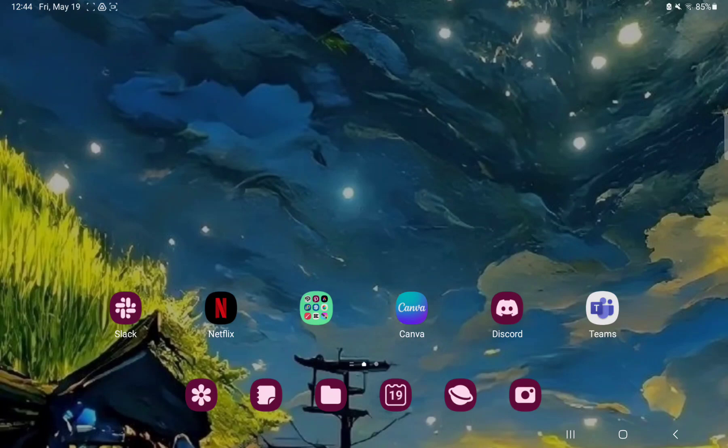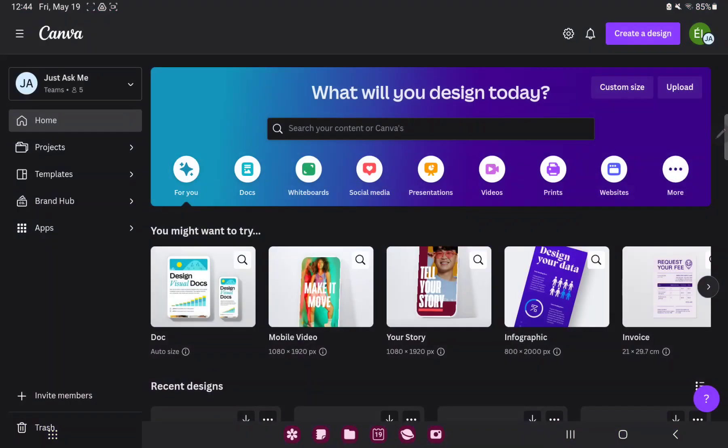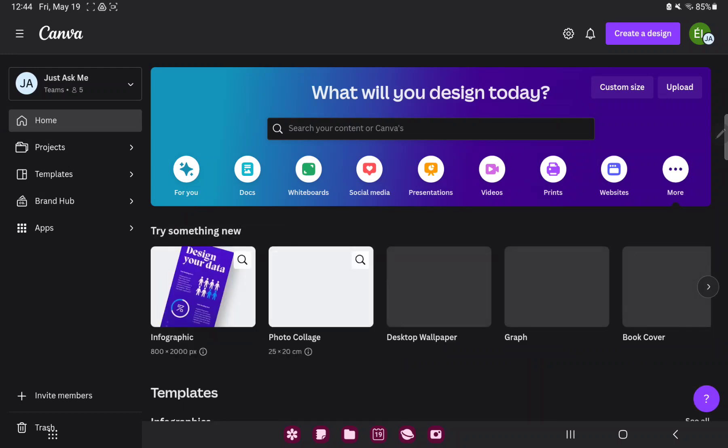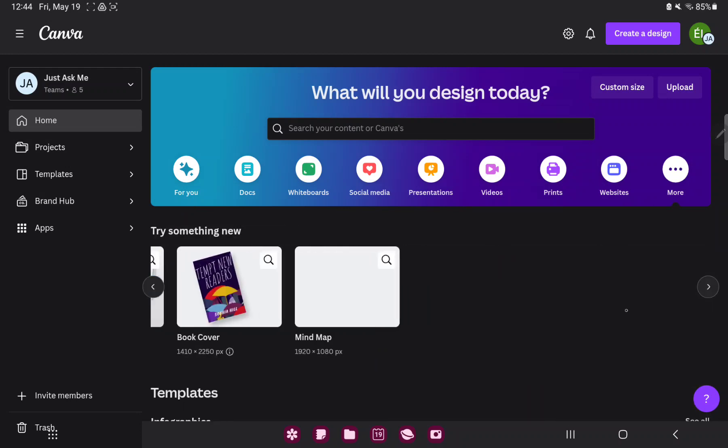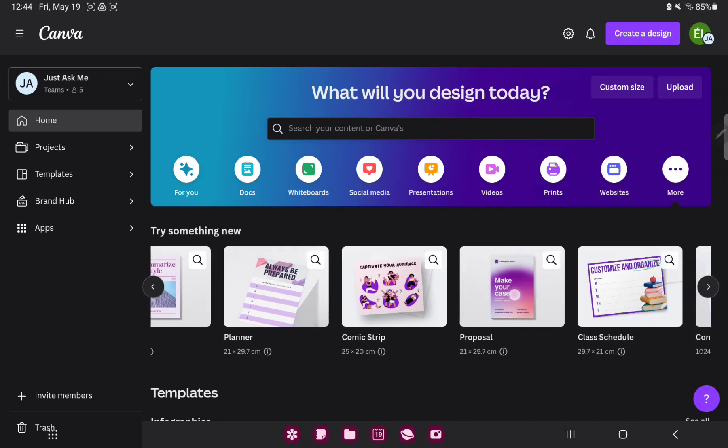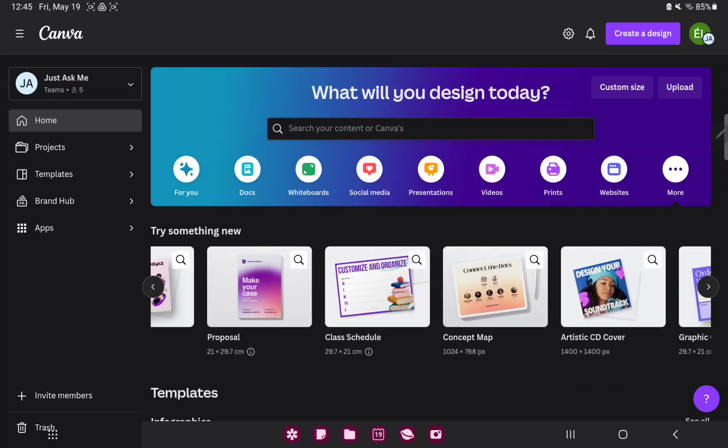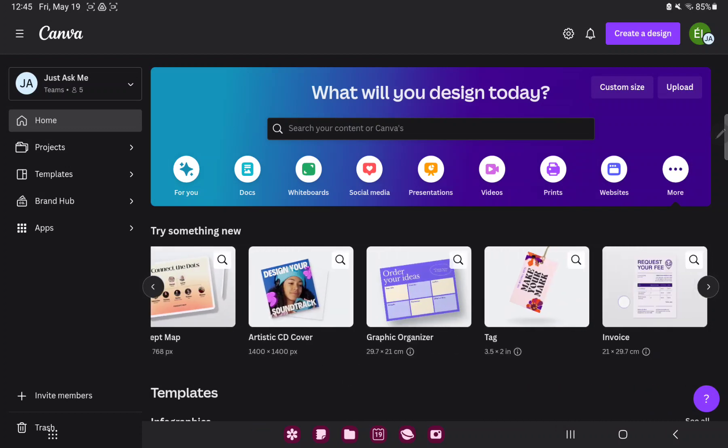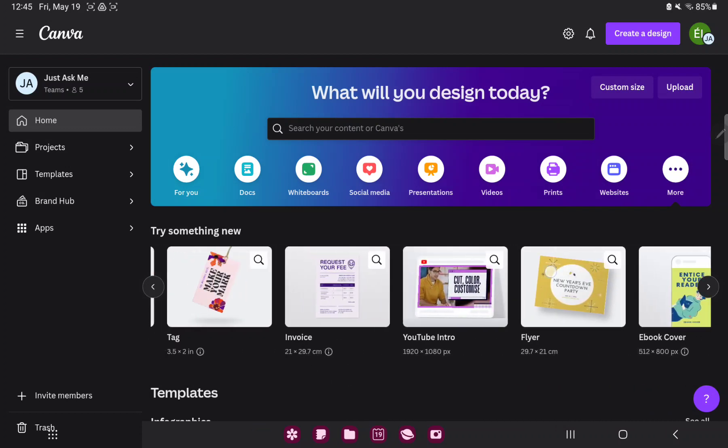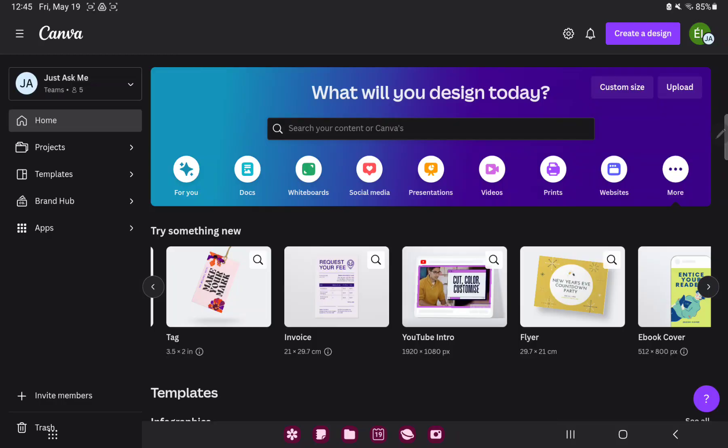So let's jump into it. First of all, open the application on your device. Go to the More section next to the Websites button and search for the YouTube Intro option next to the Invoice.